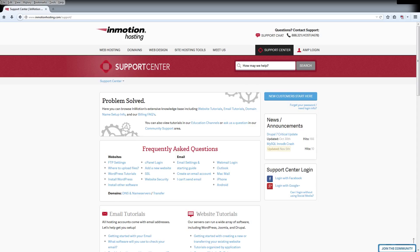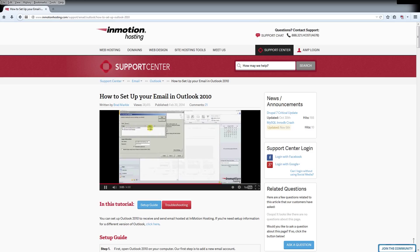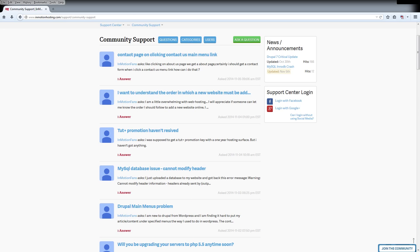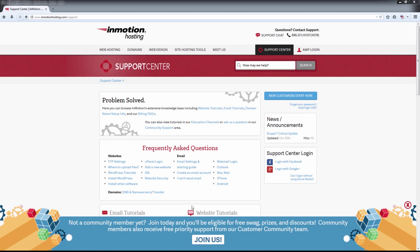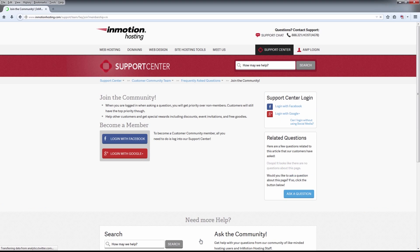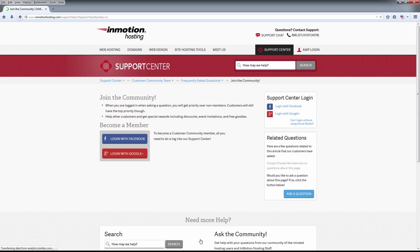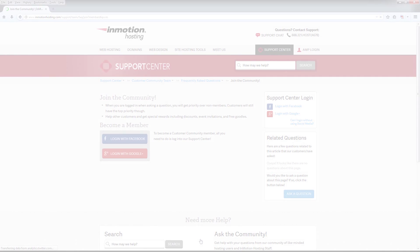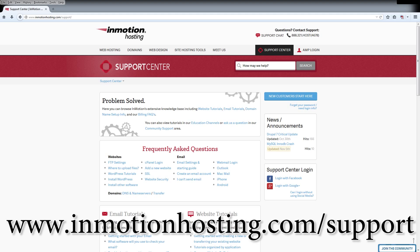Did you know the InMotion Hosting Support Center has thousands of articles, pictures, and video tutorials to help you out with your web hosting questions? Something for everyone, from beginners to experts. Join our community and sign up with your Facebook or Google Plus for free swag, prizes, and discounts. Visit our support center at InMotionHosting.com/support.